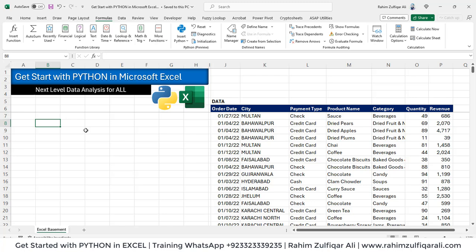For all of you who are using Python in a Jupyter notebook, you know that Python in Excel is also available with Excel 365 beta version.